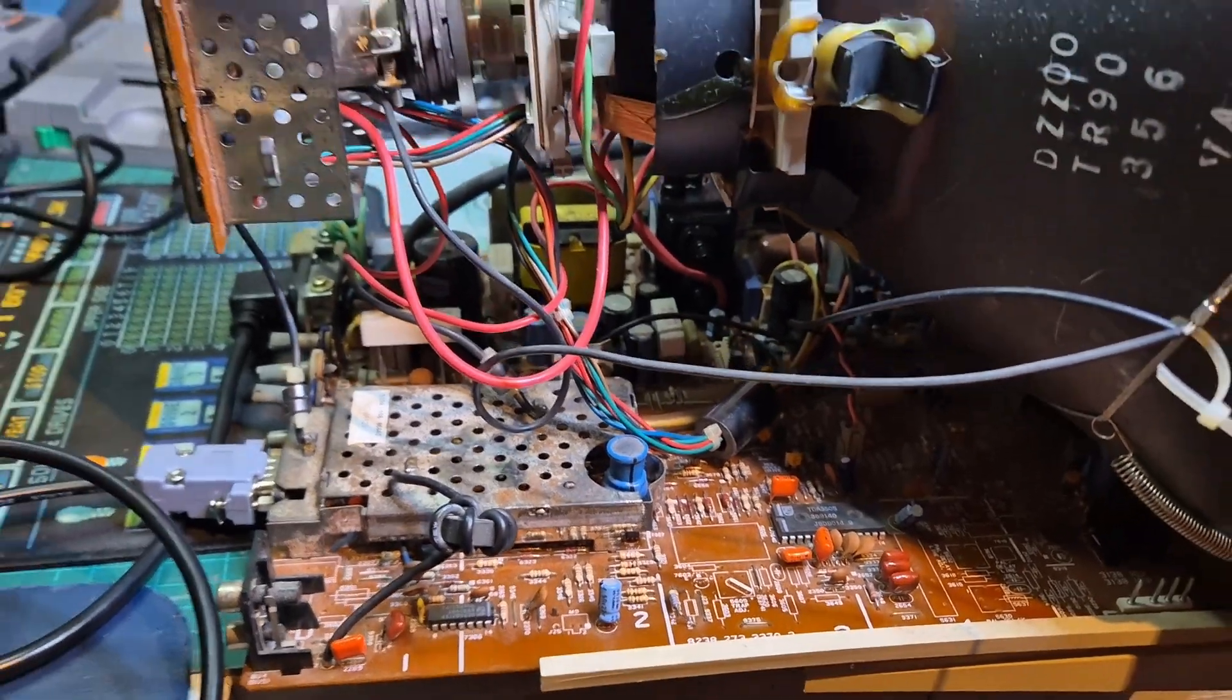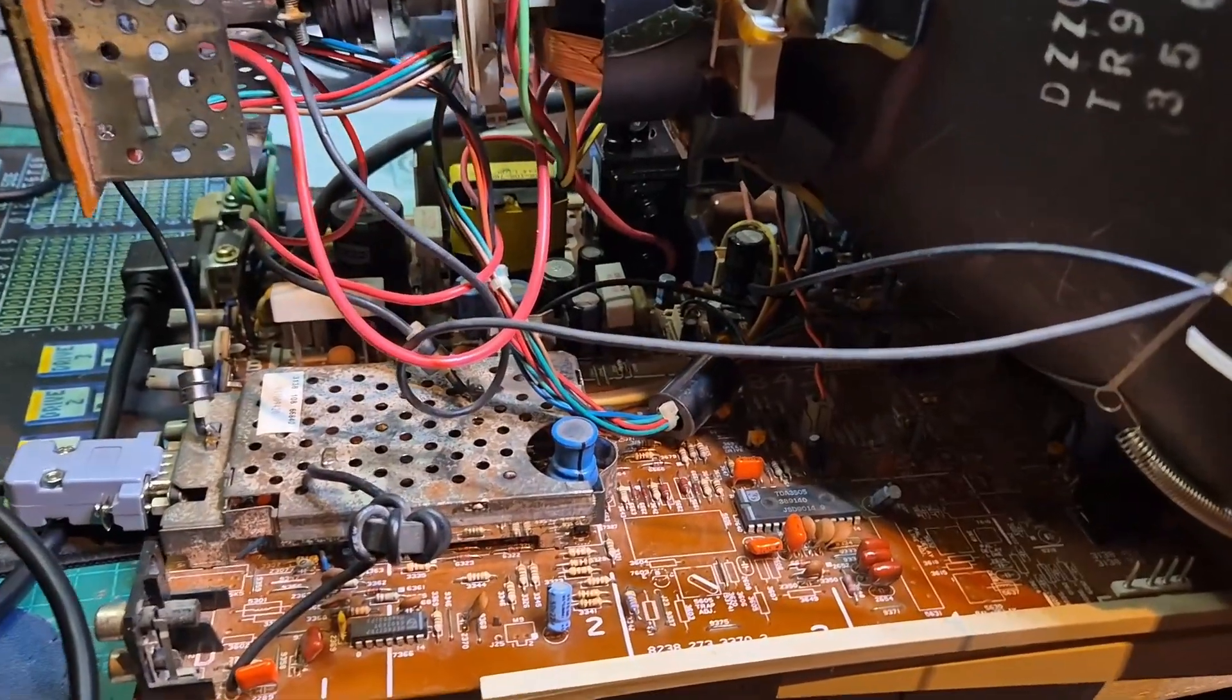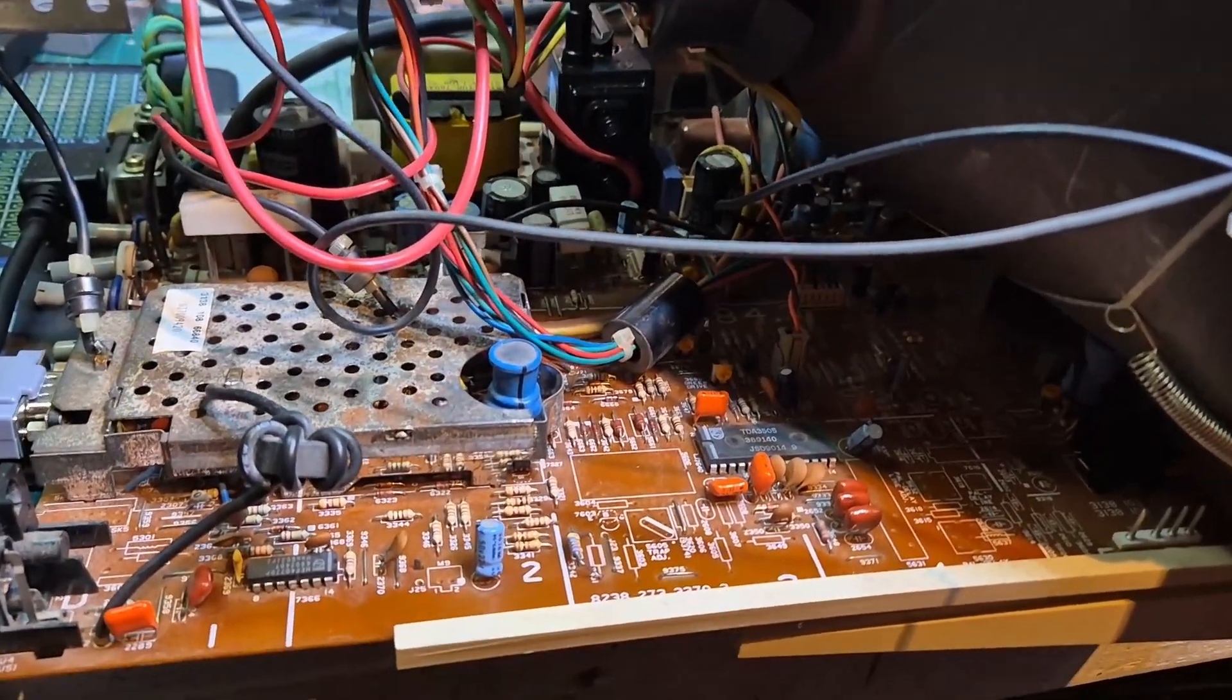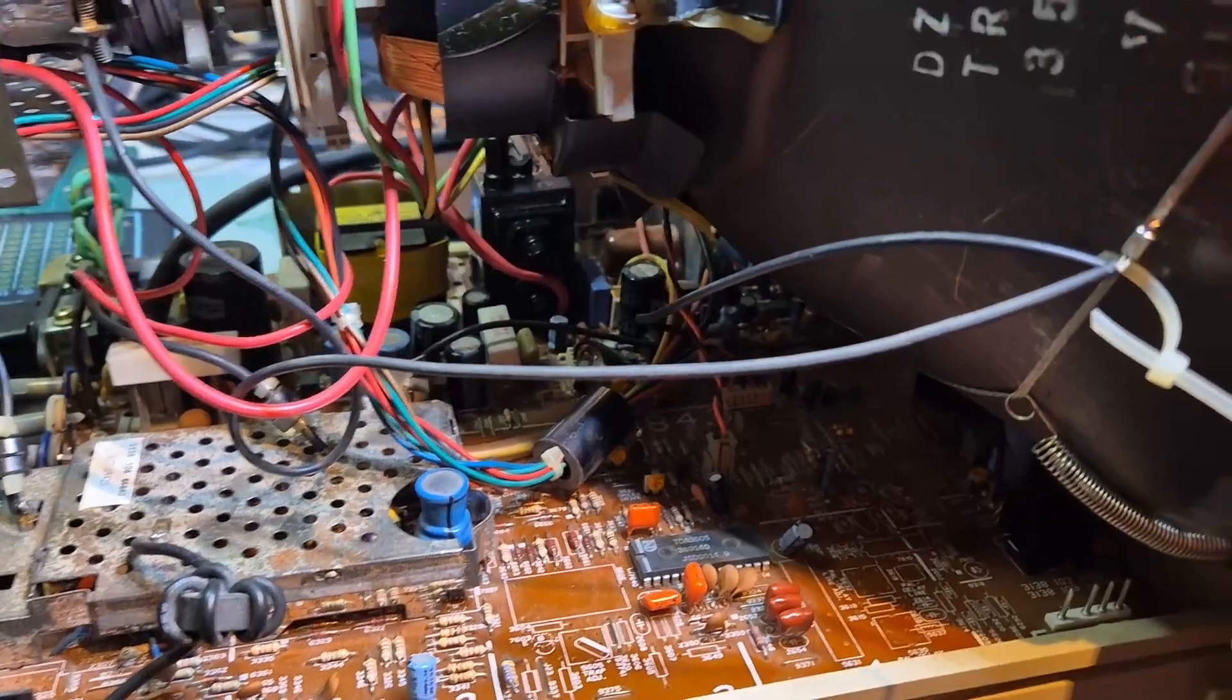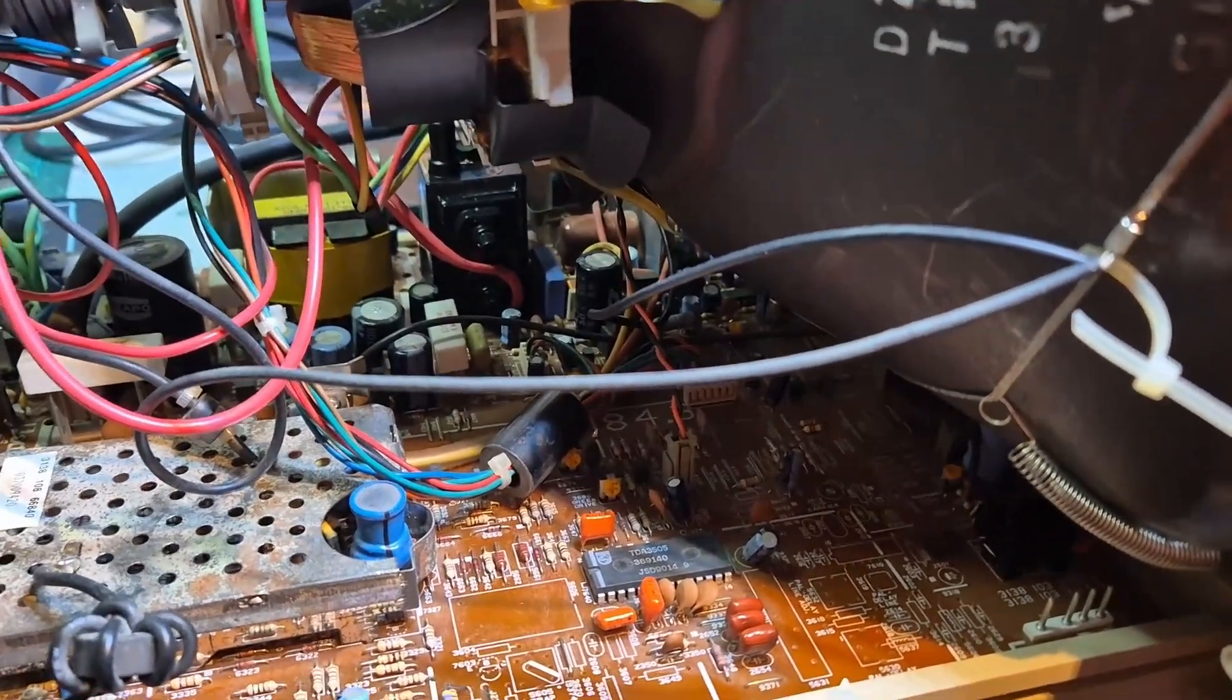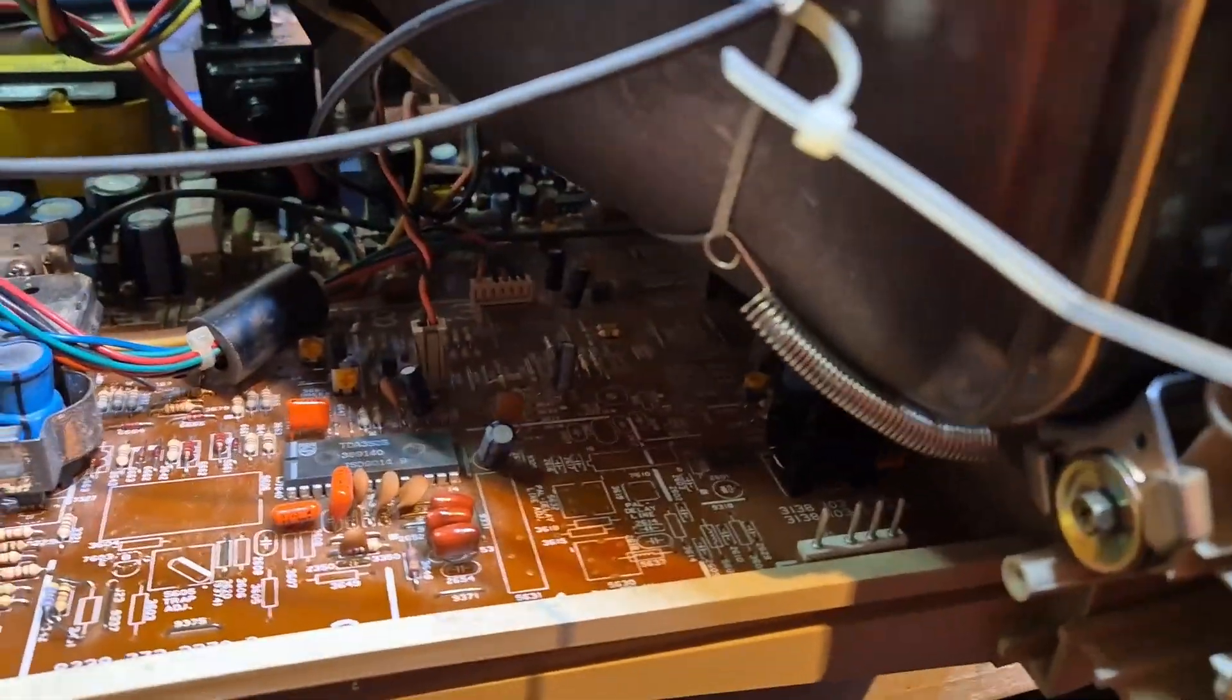All right. So I took the board out again and did some checking of traces and solder joints and didn't find anything. And then it's only when I looked at the flyback that I was like, hold on, where are those pots?